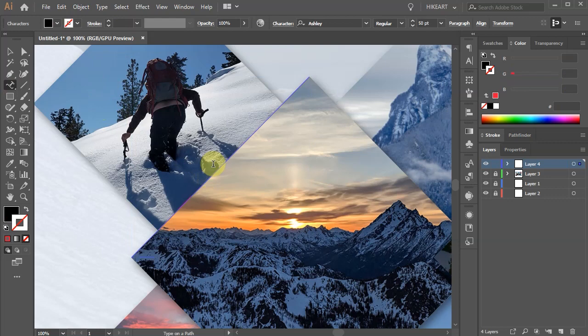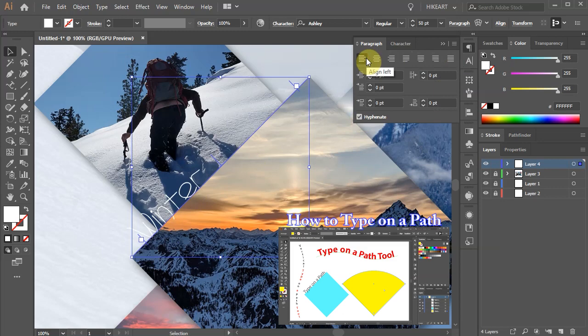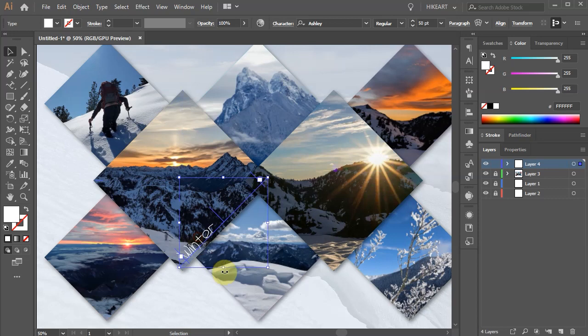If you would like to learn more about the type on a path tool, please check out my other tutorial. I included a link to it in the description below. Let's create a copy and change the name.